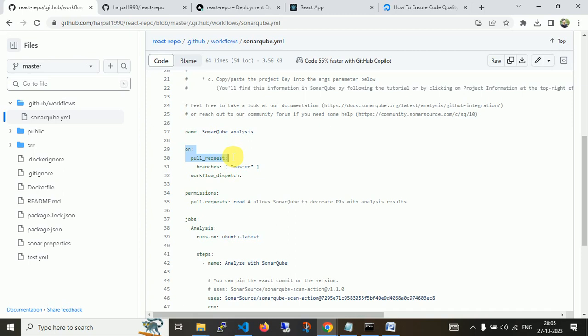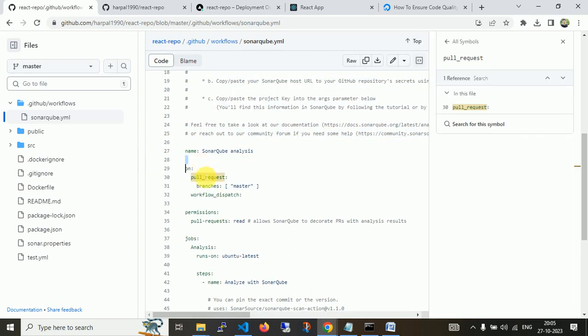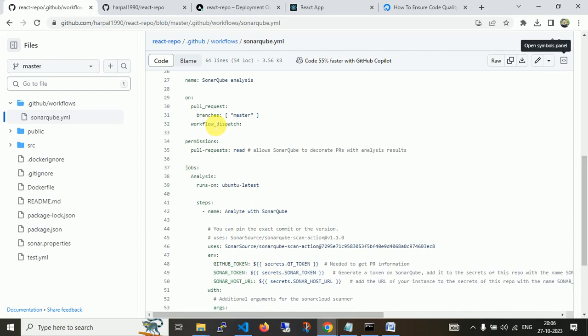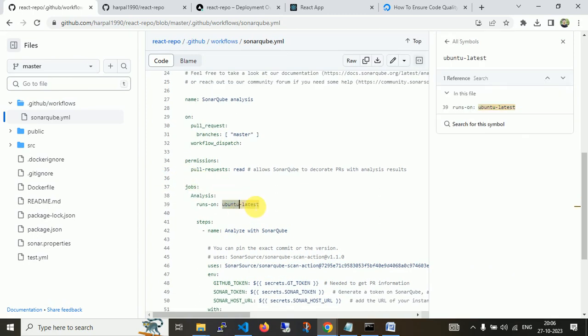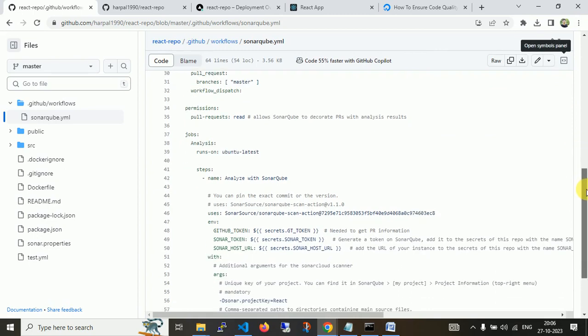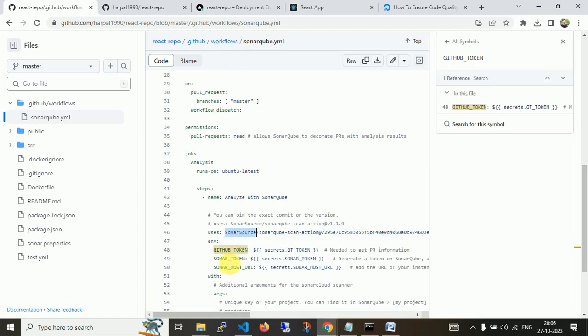This is my workflow file. I've triggered this request on pull request only. You can put push or pull request to trigger this activity. I set it up on pull request with the branch called master. If any new pull request on master branch occurs, this workflow will run. It will analyze using Ubuntu latest, which is the inbuilt runner provided by GitHub Action.